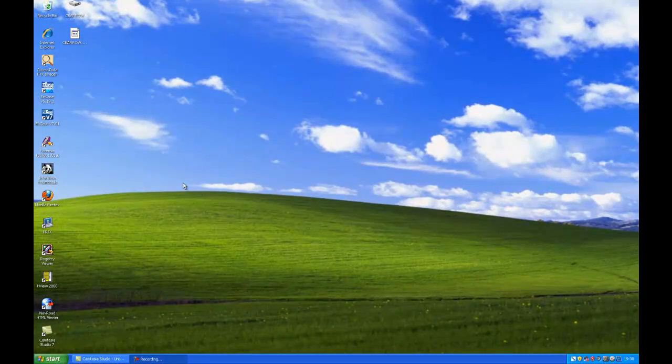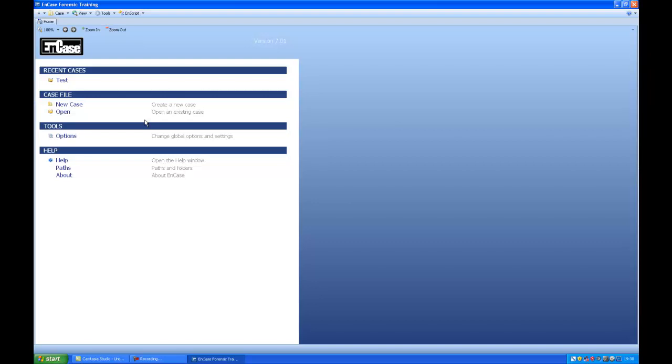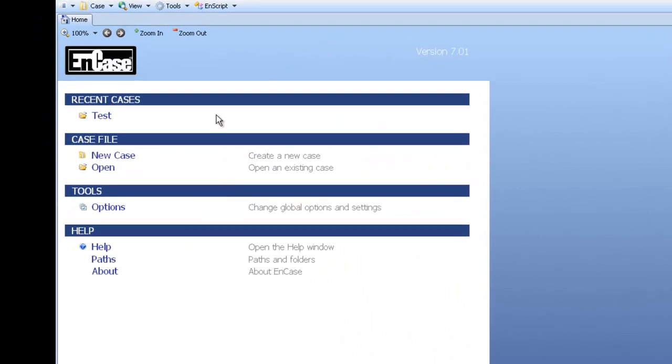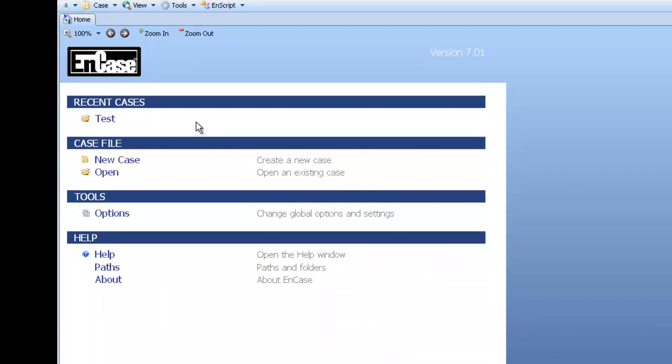Navigate to the NCASE icon and double click. This is the main page you will see when you enter NCASE. You have some options in the middle, you have your recent cases, here is an example one called test.